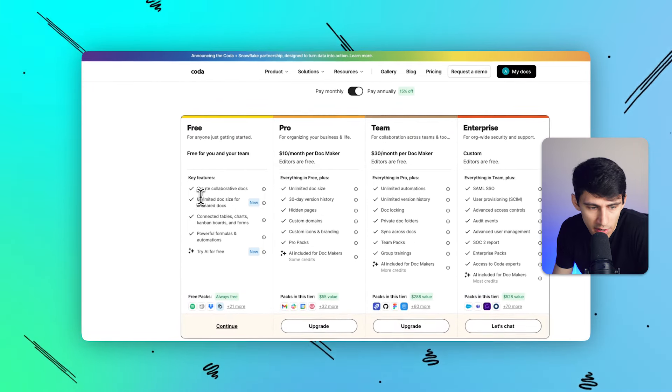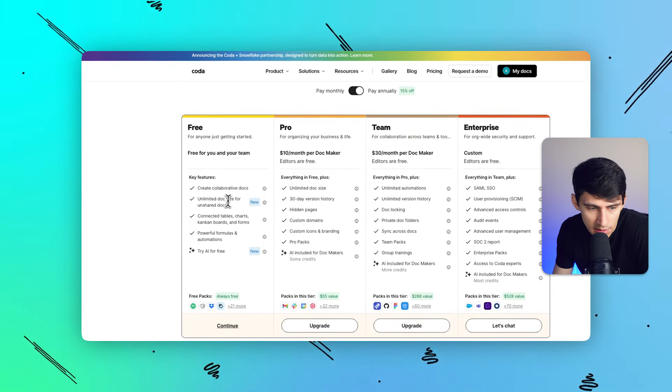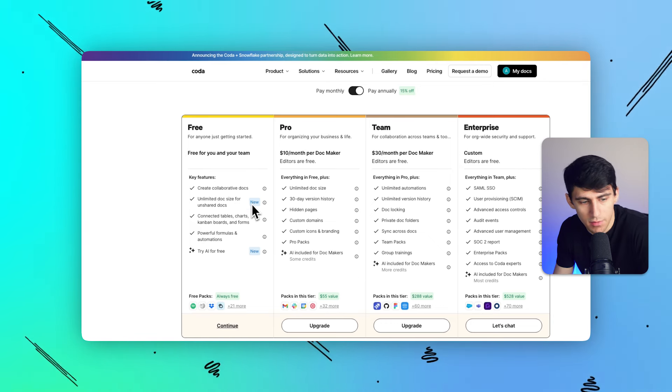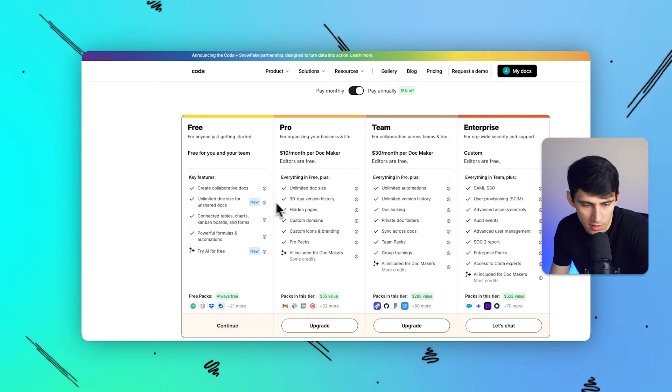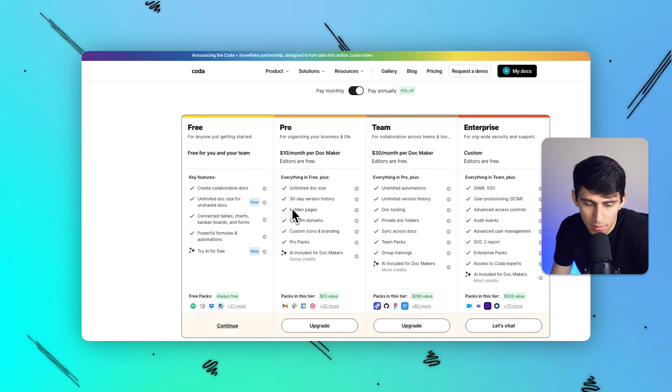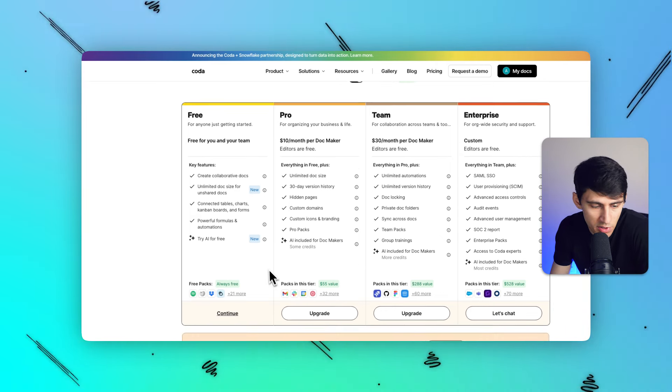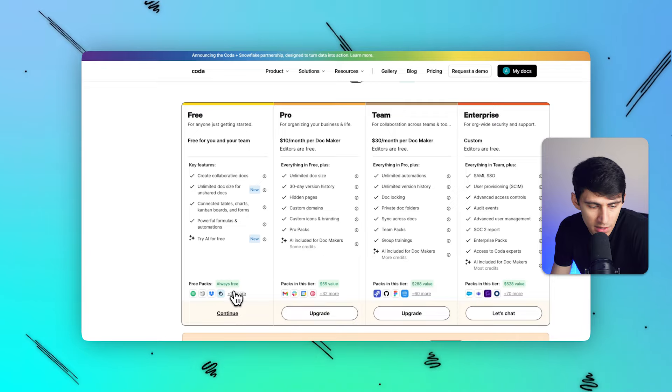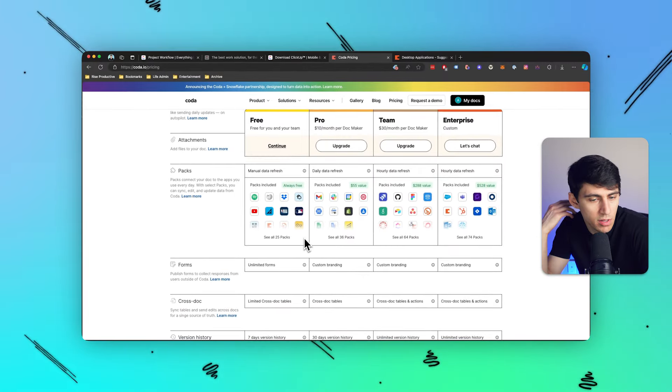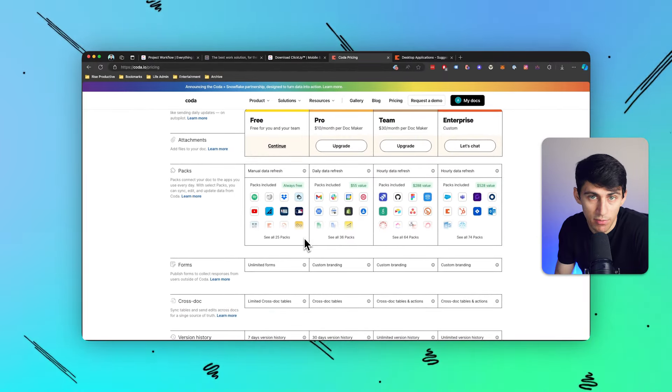It's a really cool tool. It's essentially a collaborative doc environment. The free plan is actually pretty great. You have unlimited doc size for unshared documents. And then if you get into the sharing size of things, you need to actually pay for it. There's a bunch of different free packs, which are essentially integrations.